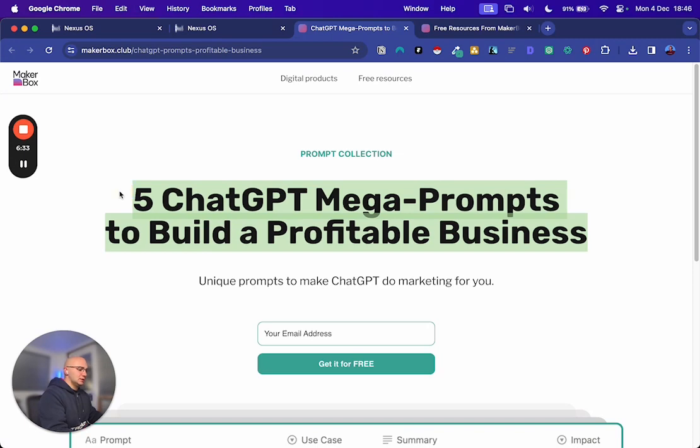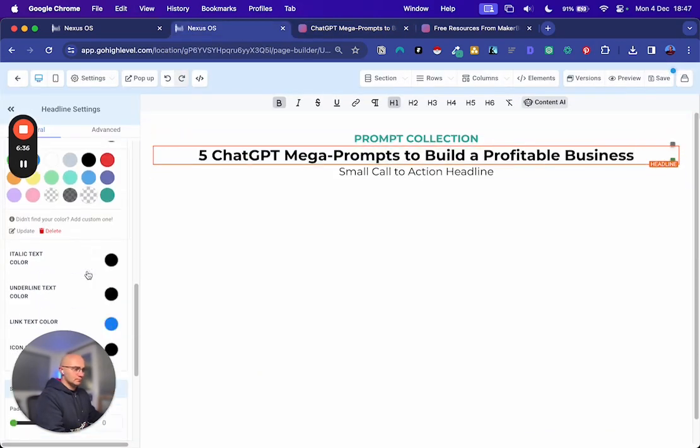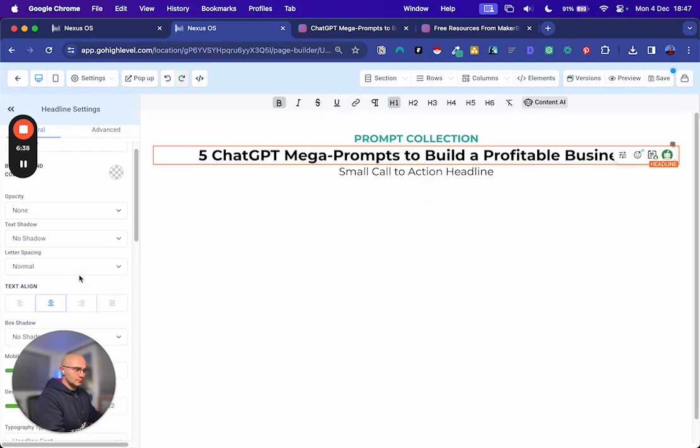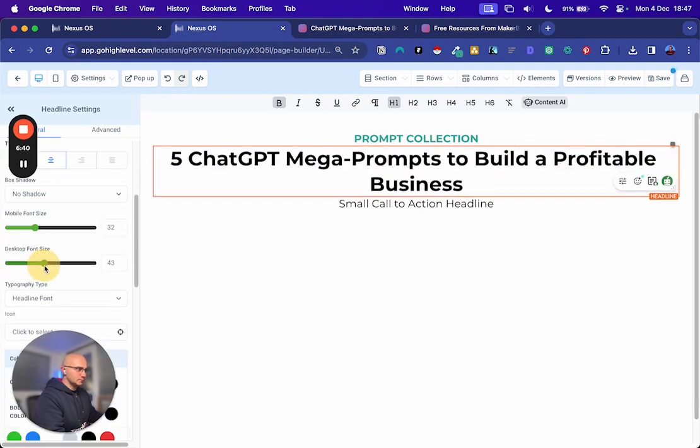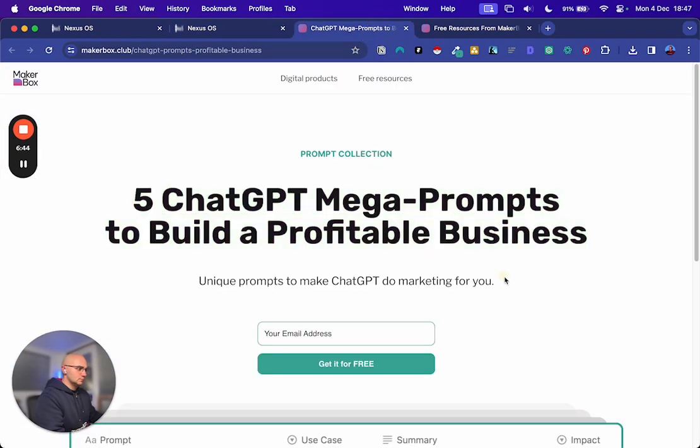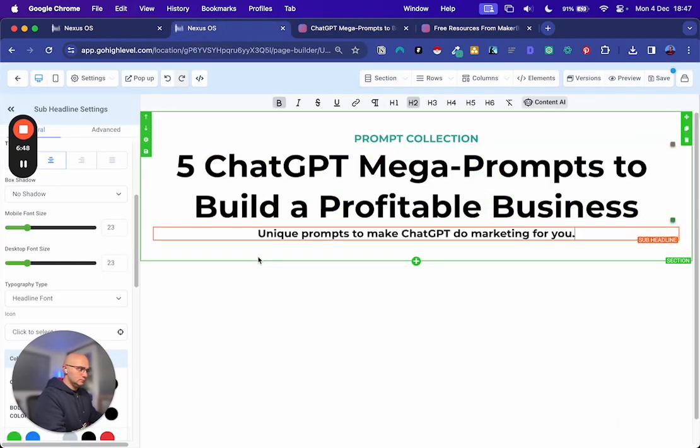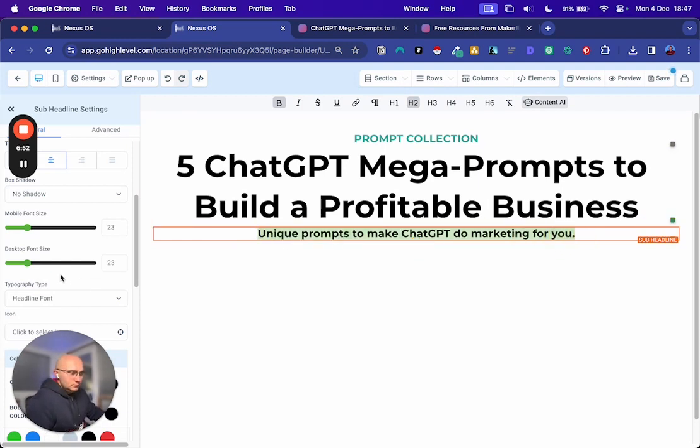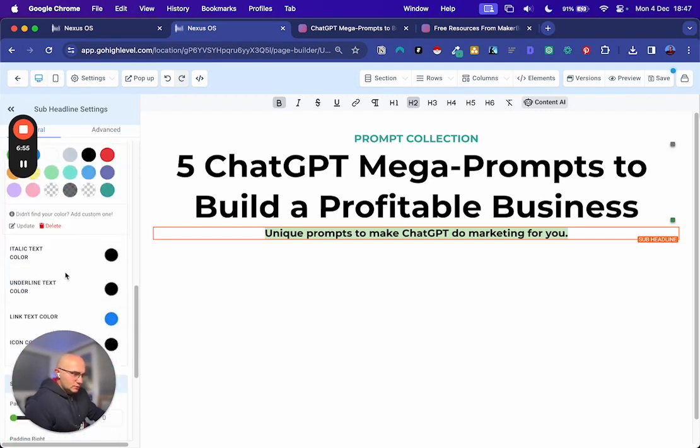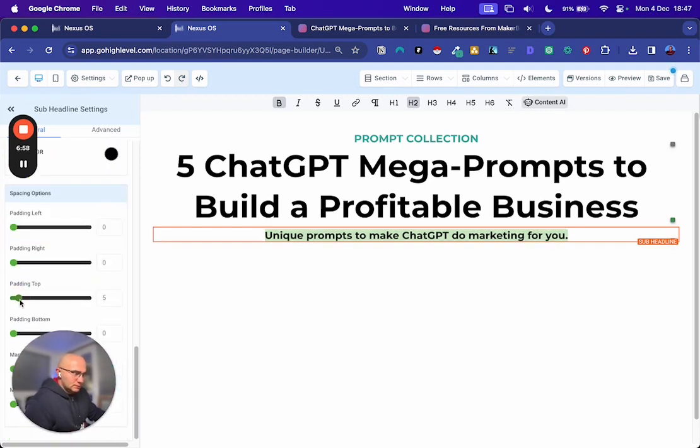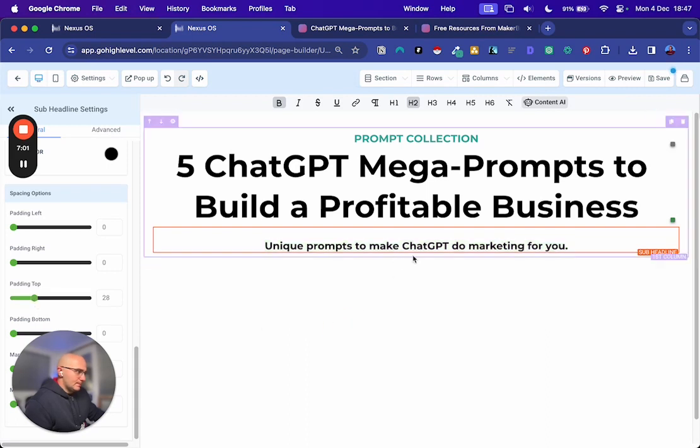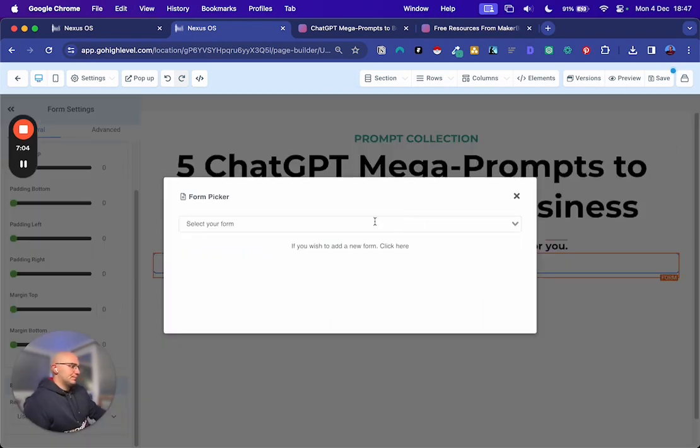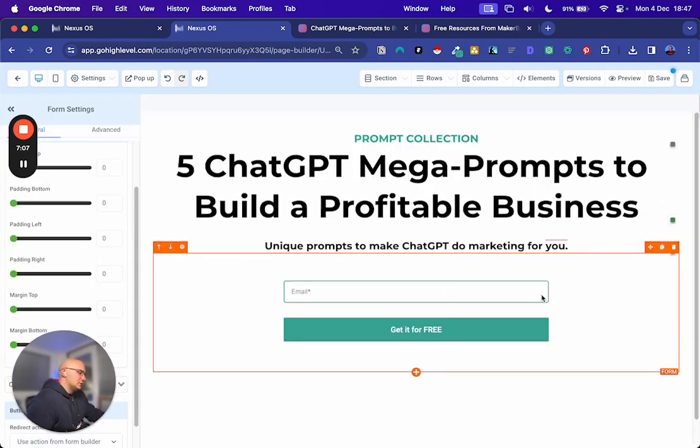Take this headline. Make this bigger. And then this sub headline. Add that in. Make that a bit smaller. Add a bit of padding to the top. Give that a bit of space. Then we're going to add form. So this is the form for this page. ChatGPT prompts.